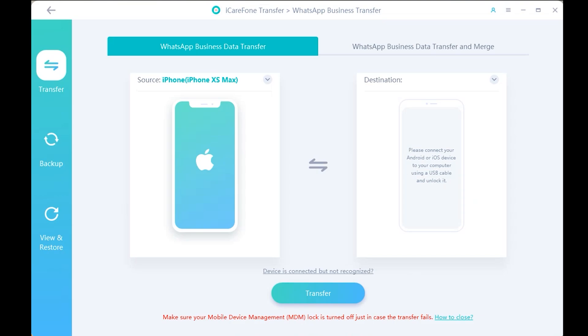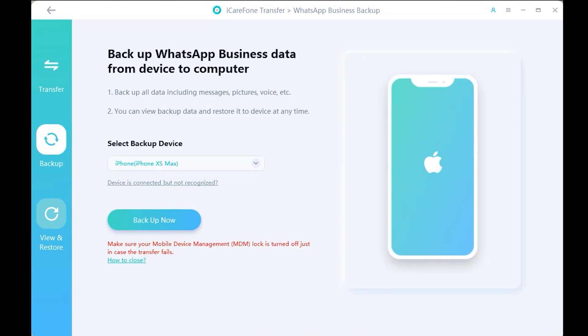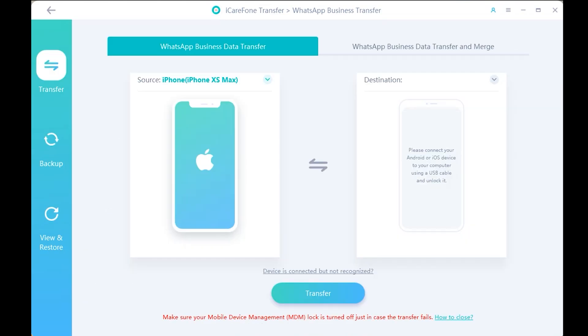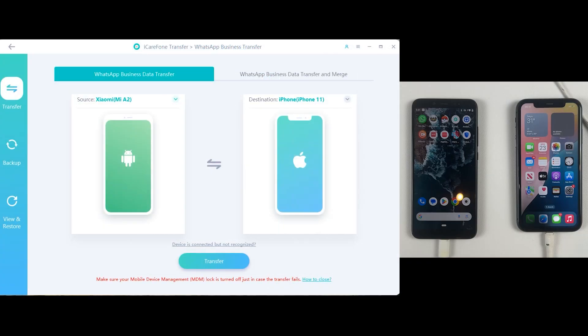Click on WhatsApp Business. On the left side you have three options: Transfer, Backup, and View and Restore. If you want to transfer data from one phone to another, use the Transfer option. If you want to back up your data and later restore it to another device, use Backup, then connect your iPhone to the computer and use View and Restore to restore the backup to another iPhone or Android.